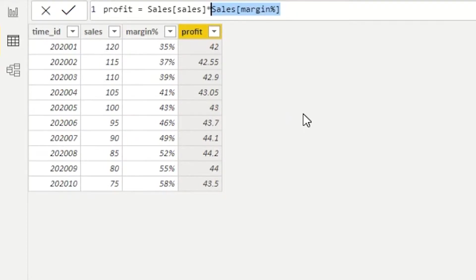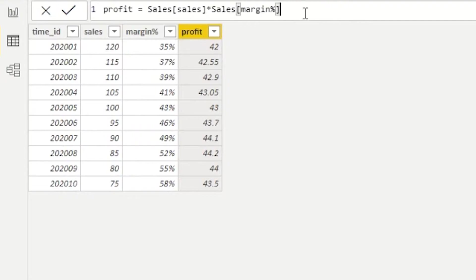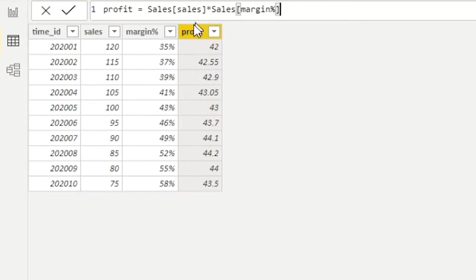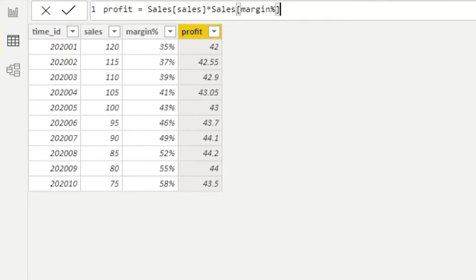And the reason it works is because that formula, that command is executed one row at a time. And when it's executed one row at a time, we're not dealing with a column, we're dealing with a cell in that column. And that only happens in this particular case. So if I were to use the same formula in a measure, it would not work. So we need to remember that the only time we can use the column is in this scenario, when this column is trivialized to a single row to a single cell. And now, as this formula gets executed, it's executed for one row at a time. And therefore, we're not dealing with a column of values, we're dealing with a cell in that column.